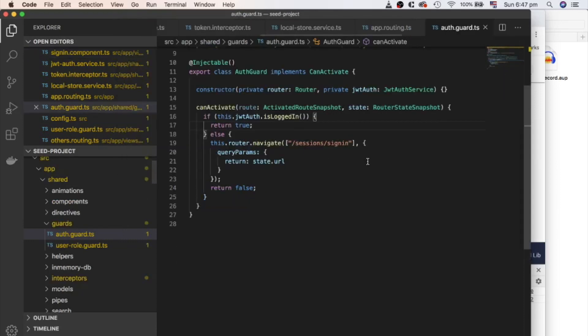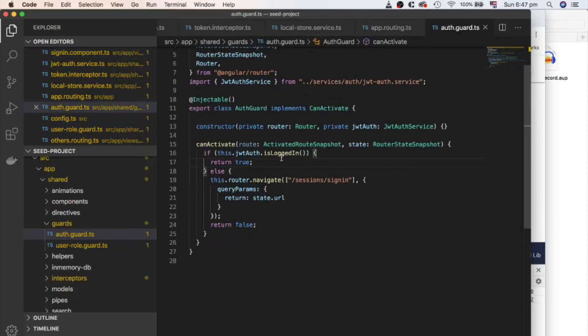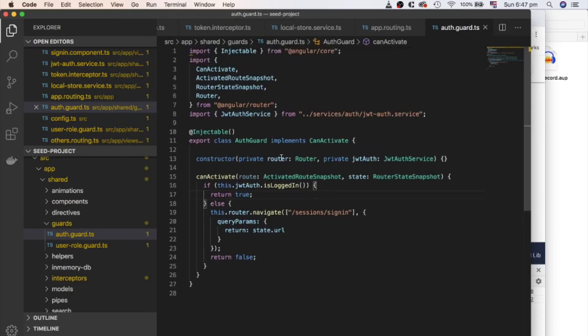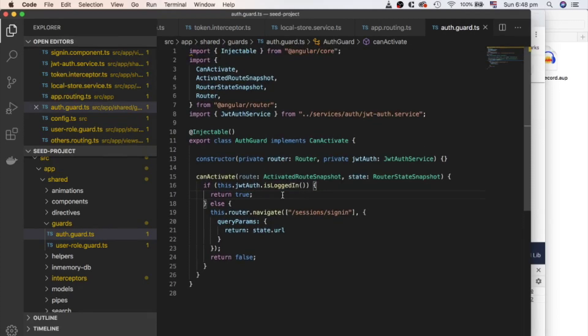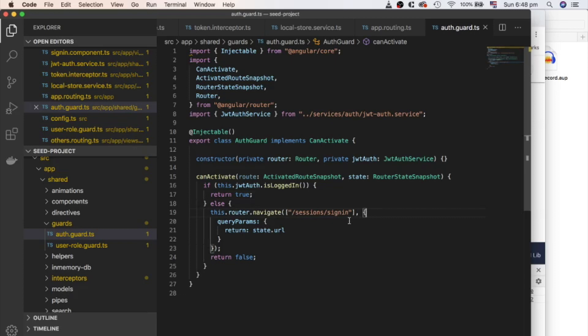Now open authGuard file. Our routes are protected by authGuard. Can activate method of authGuard returns true or false based on authentication status of user. If user logged in, can activate returns true and user can access the protected routes.